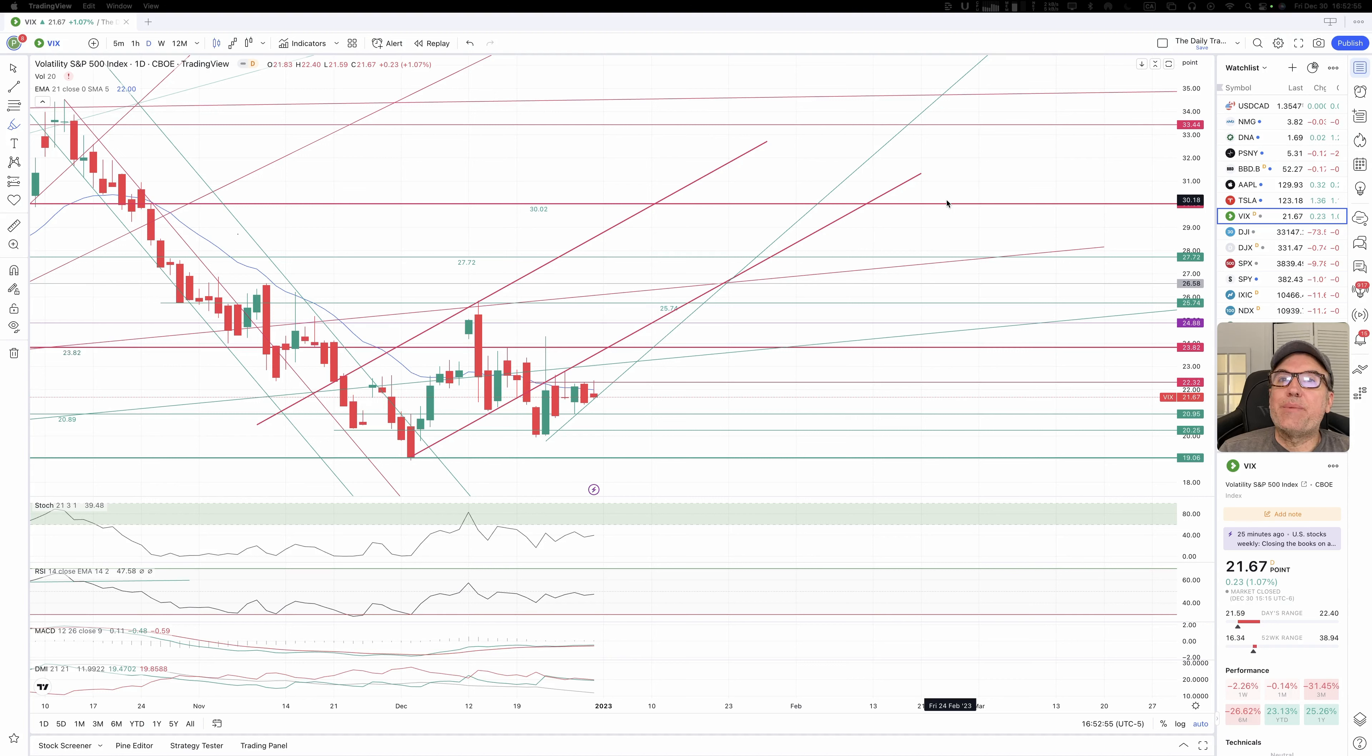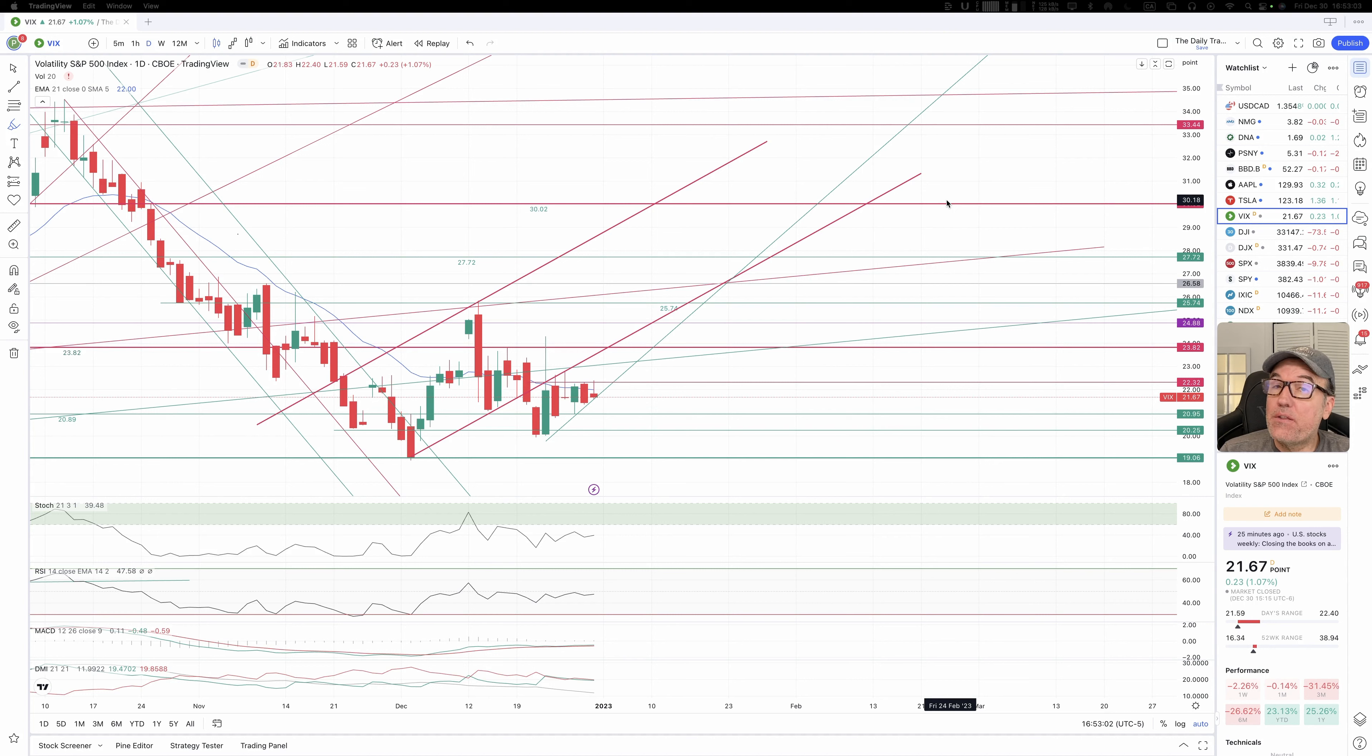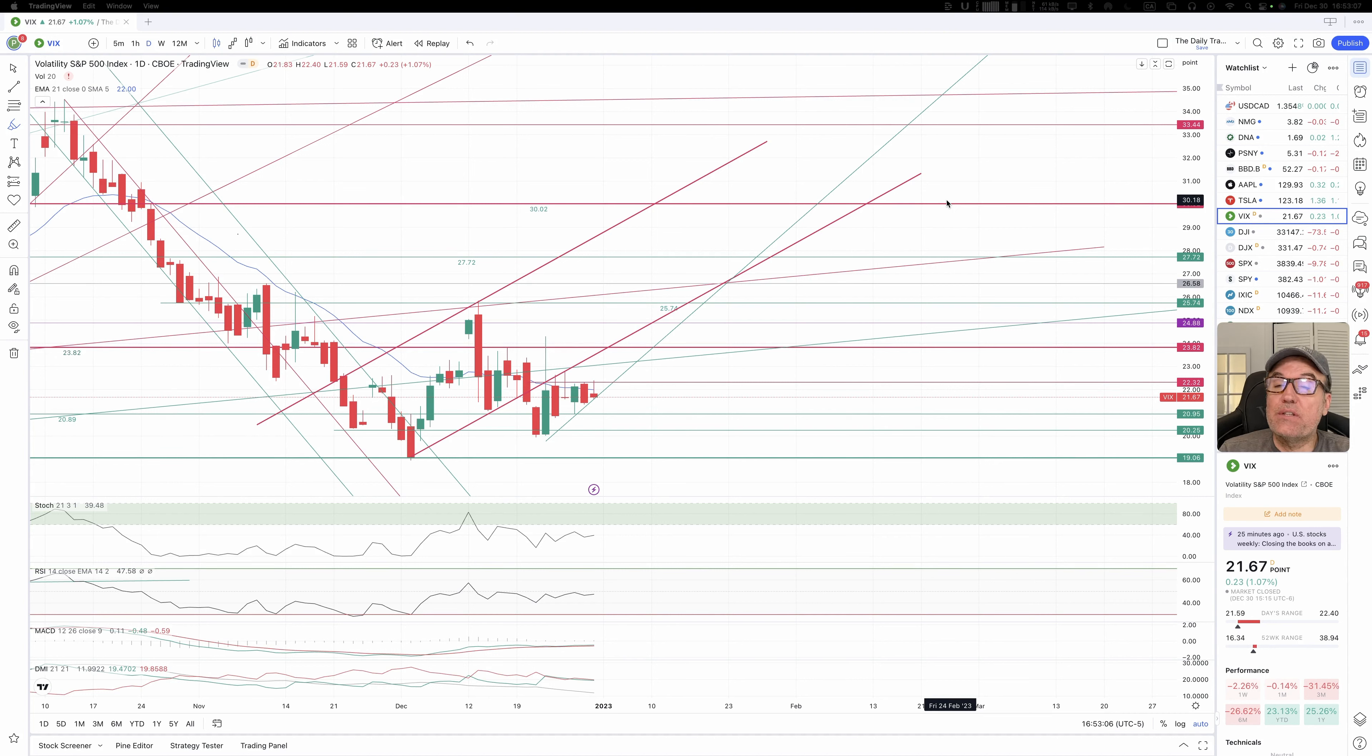Good evening, everybody. I'm Pierre Roberge, The Daily Trader. It is December 30th, and we are going to take a look at the VIX, Dow Jones, S&P 500, and also NASDAQ.